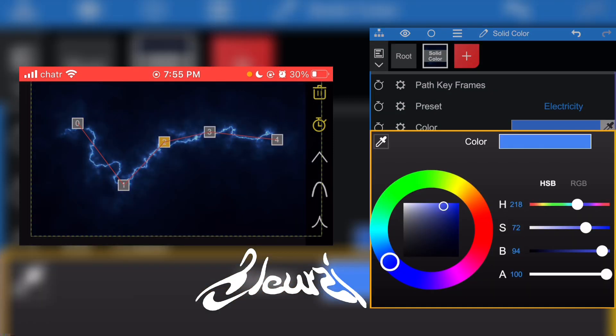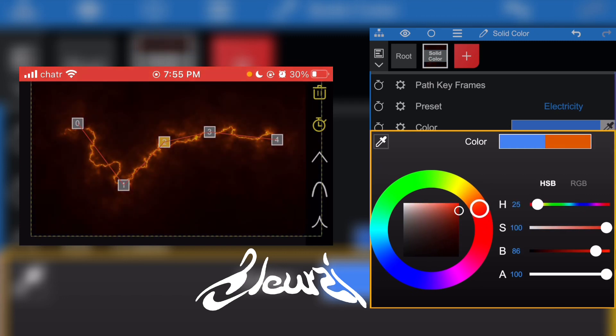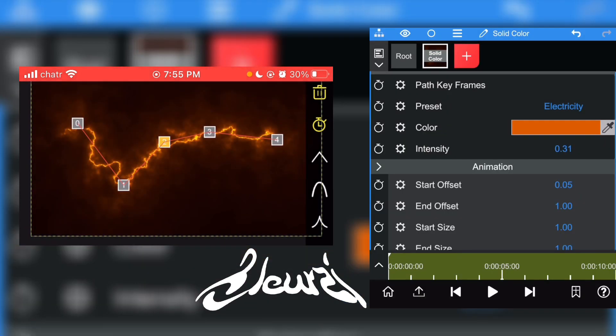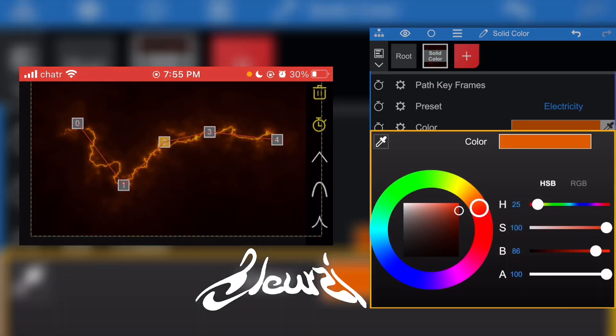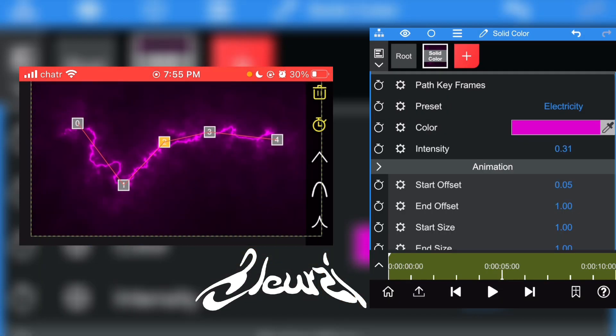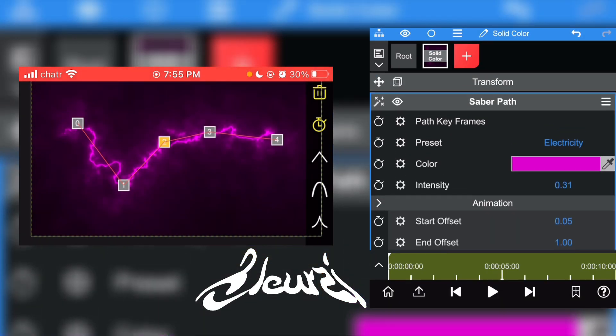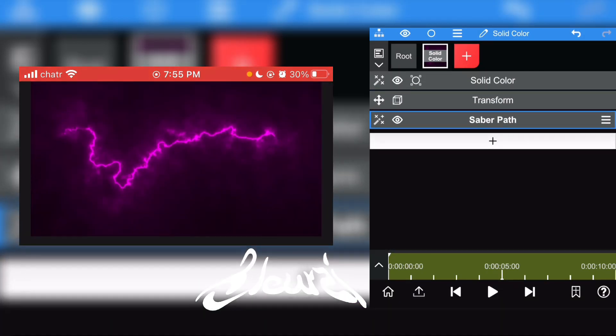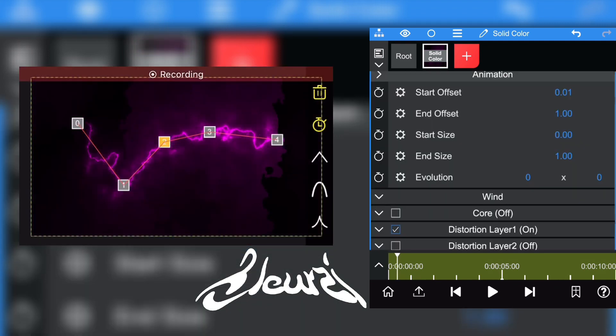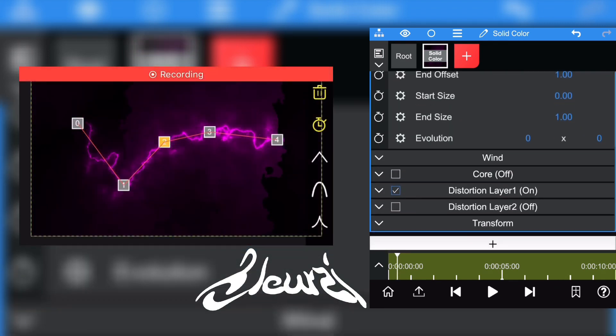You can also change the color, it's really simple. I'm going to give it the purple color just for fun.